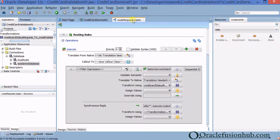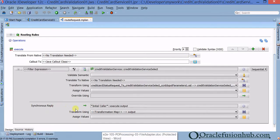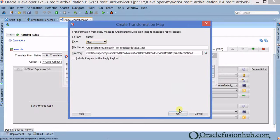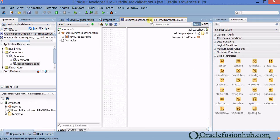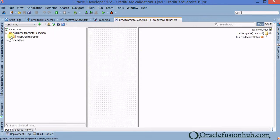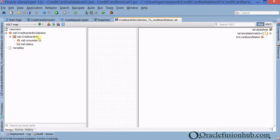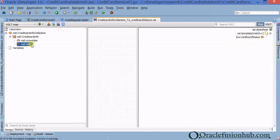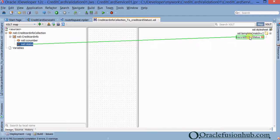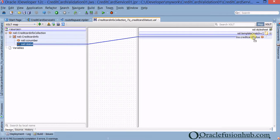In the routing rules, click on the Transformation box (XSLT transformation) and create a new mapper file. Click OK with the defaults. You now have a mapper.xsl file. The input is from the web service: credit_card_status_request with cc_number. You need to map this cc_number to CCNB — the input parameter for the DB adapter. Simply drag and drop an arrow from cc_number to CCNB. That's it — cc_number is now mapped to CCNB.